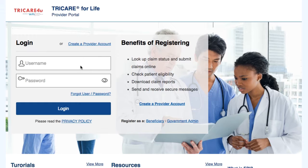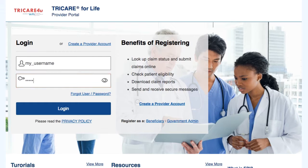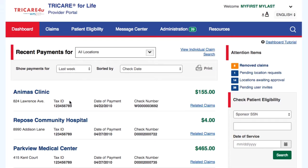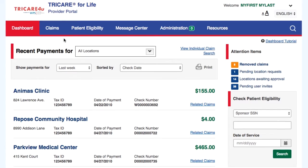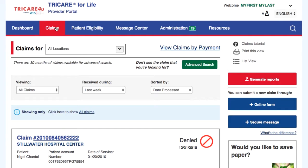To access your Secured Duplicate Claims section, you will need to be logged in. To log in, just type your username and password in the login box shown on screen, and then select the Login button. This will allow you to have access to all of the Secured sections, including the Claims section.